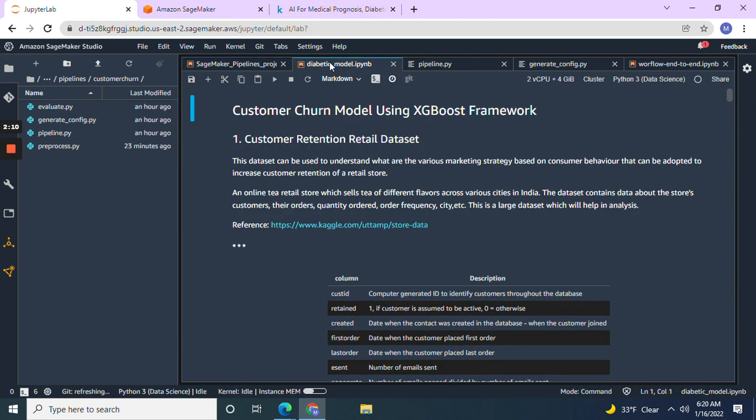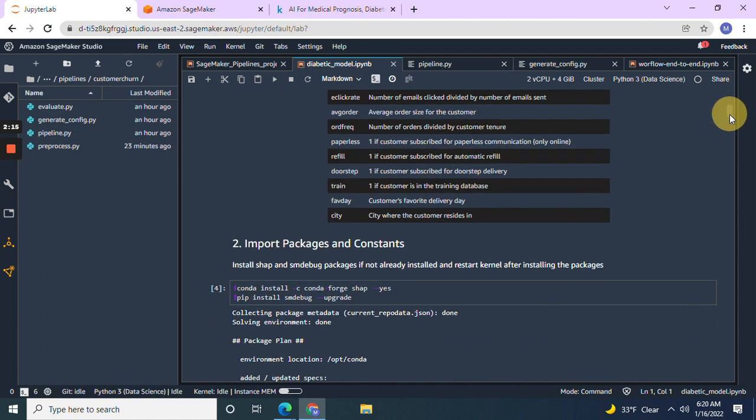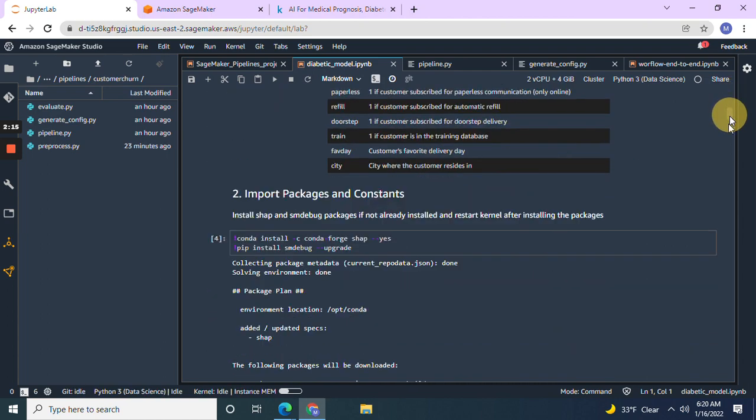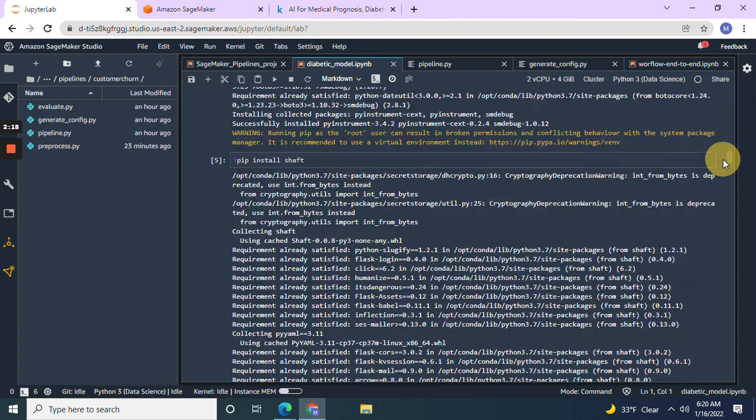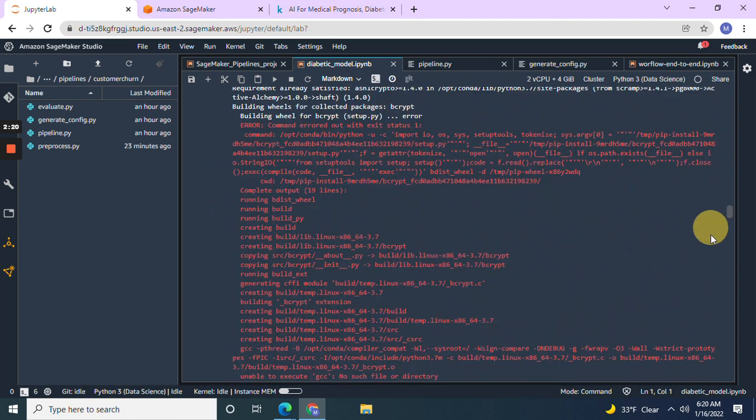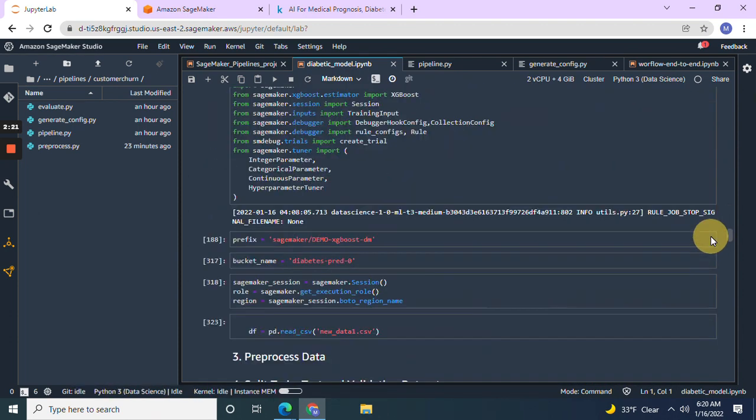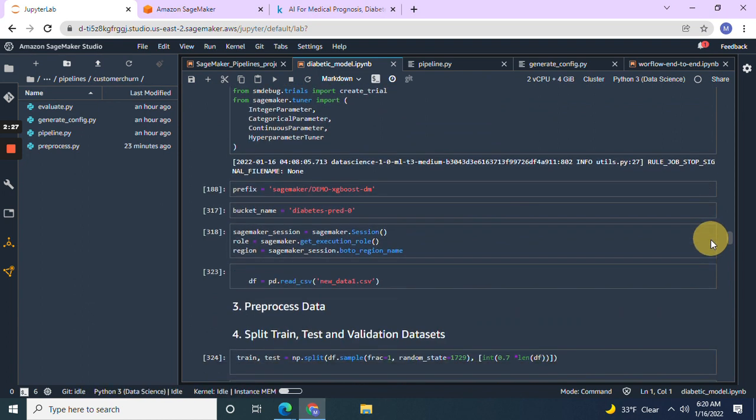Now let's go to diabetic model. We're not going to actually deploy it. So install this. And then don't forget to define the bucket you just made on the other IPYNB file. Then we're going to get into those Python files.